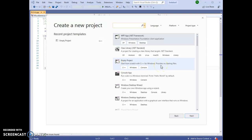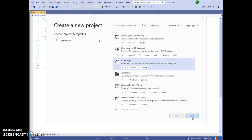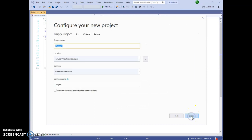Empty project, C++, Windows, console. Select that and click Next.